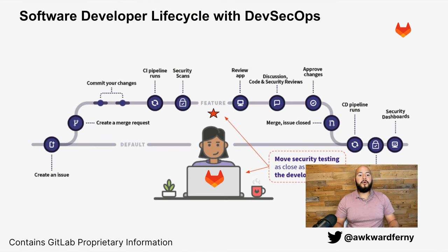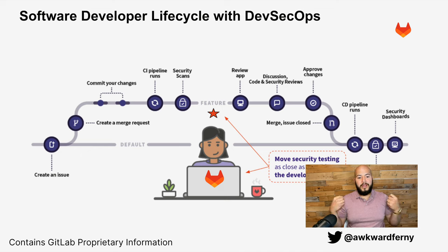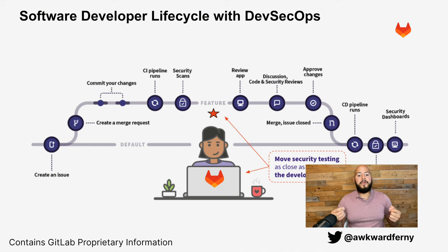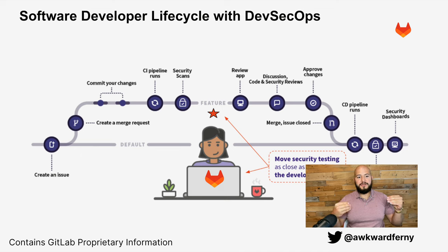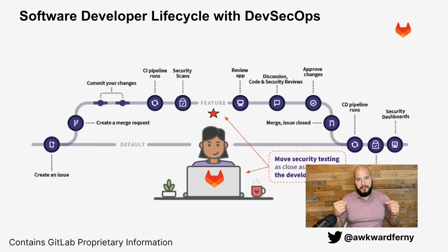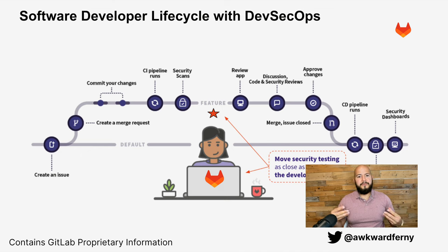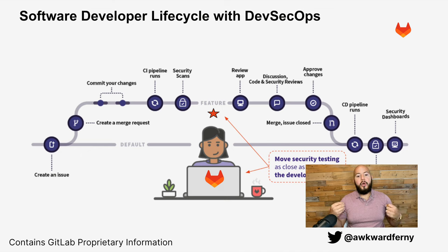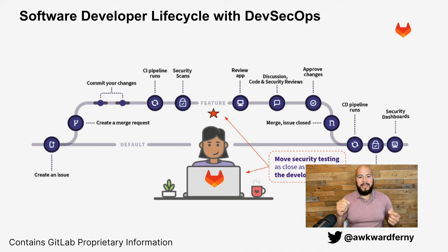So here we see a standard software developer lifecycle with DevSecOps integrated. You can see that an issue is created on the default branch and from there we create a new merge request trying to align a feature branch with our default branch. And what we can see is we commit the changes, the CI pipeline runs along with the security scans, and then we deploy our application to a review app which is an ephemeral environment, or we can also deploy to staging and run DAST on that to find vulnerabilities within a deployed application.